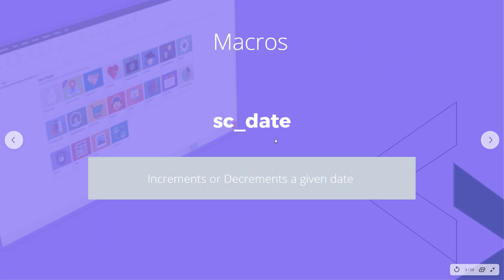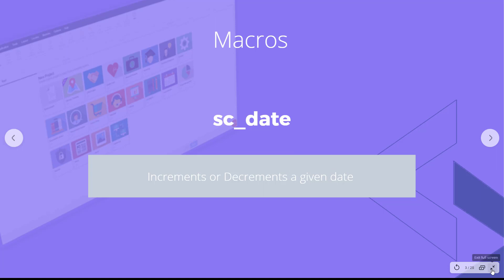So let's look at a definition here. sc_date increments or decrements a given date. So very simple, you just give it a date and tell it how you want to change it.